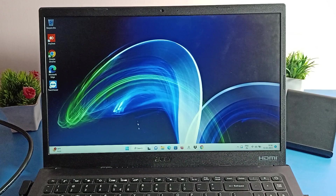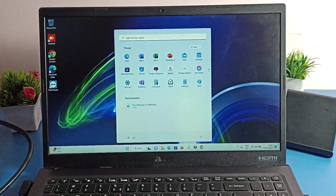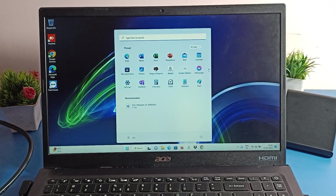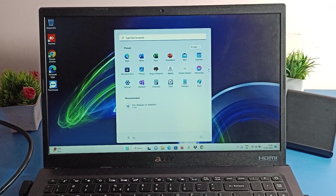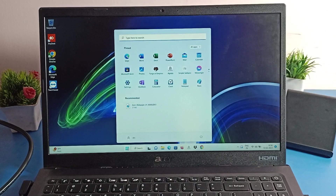Hello friends, welcome back to my YouTube channel. Today we are going to talk about laptop settings. Today I am going to show you how to check the device ID on your laptop — how to check your laptop device ID.